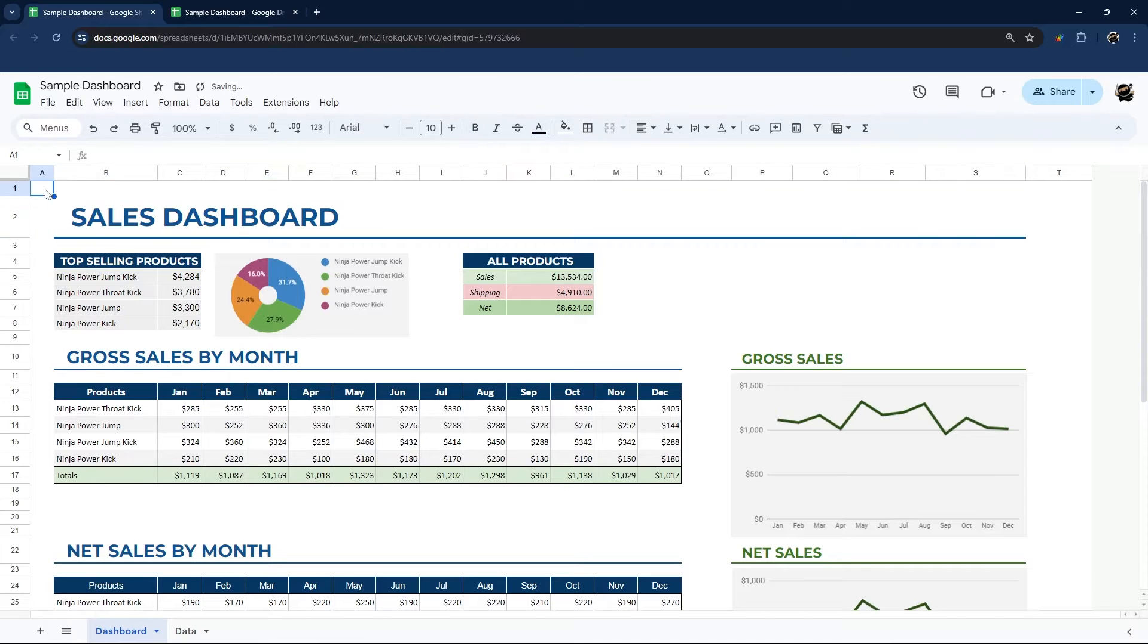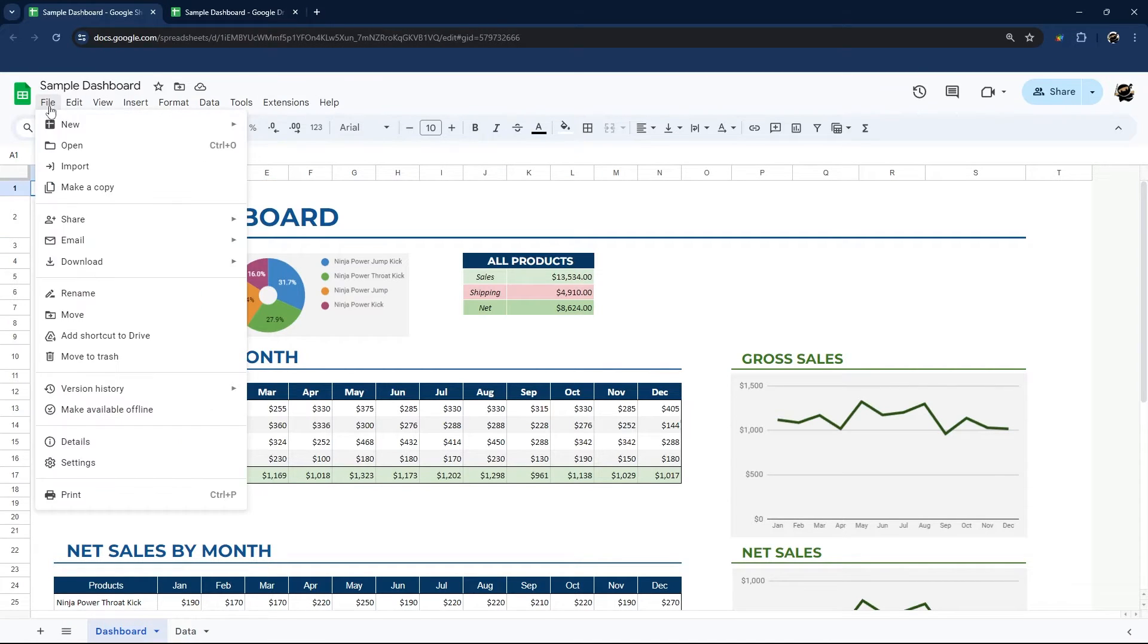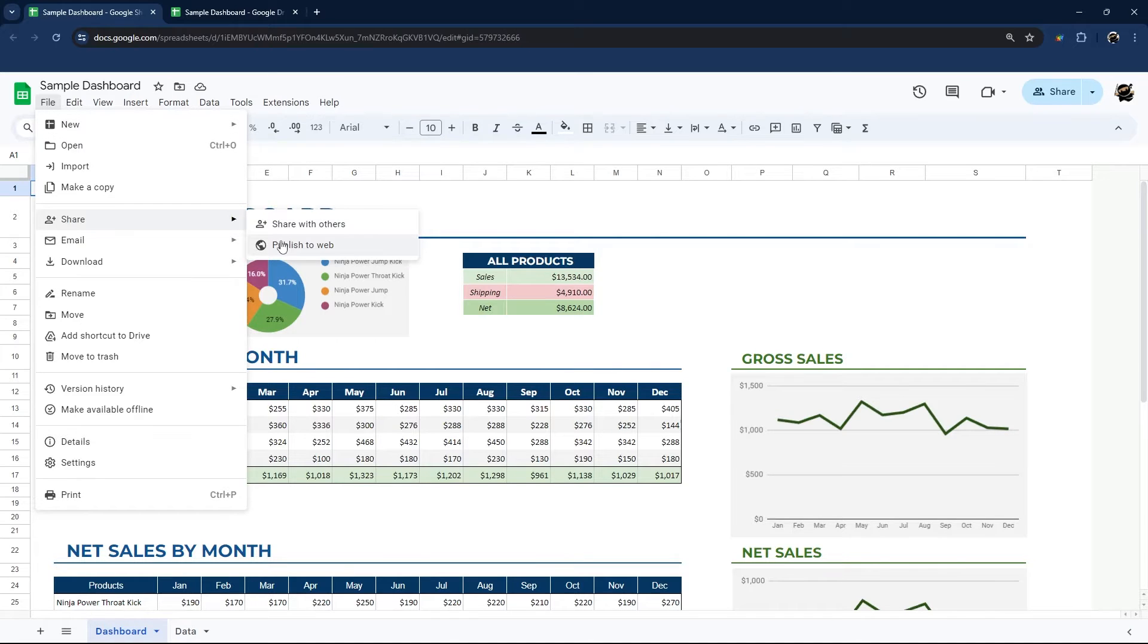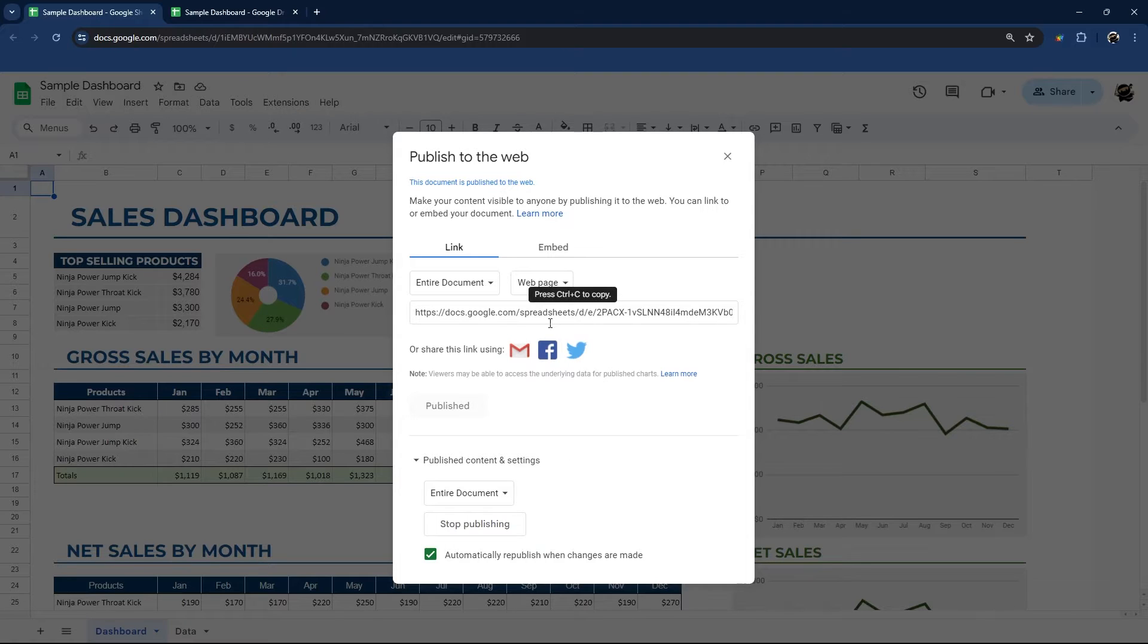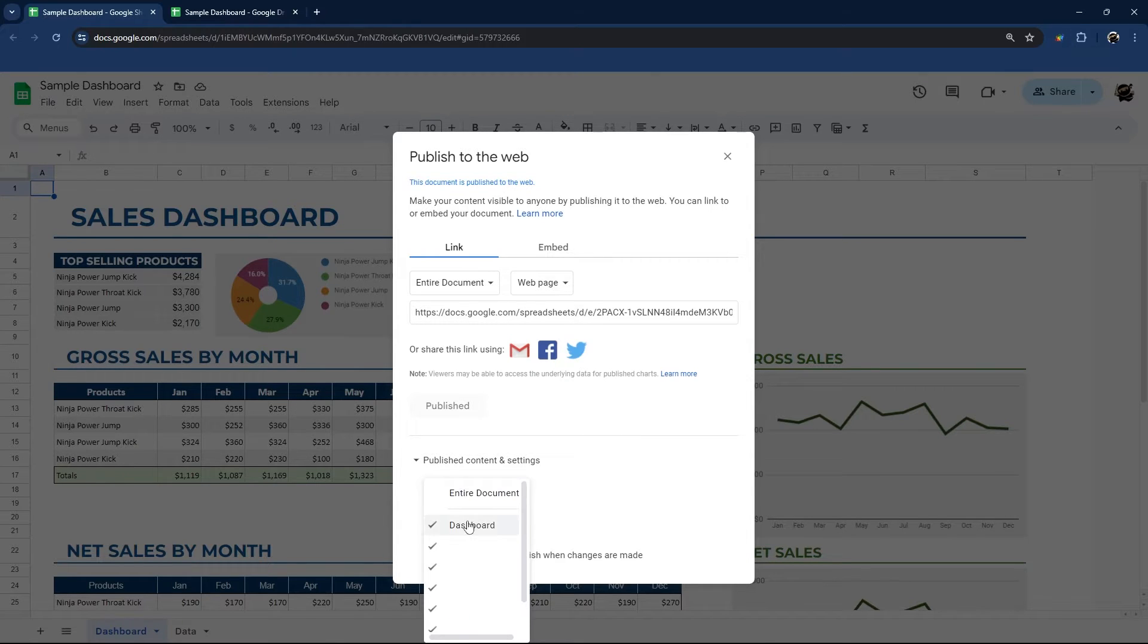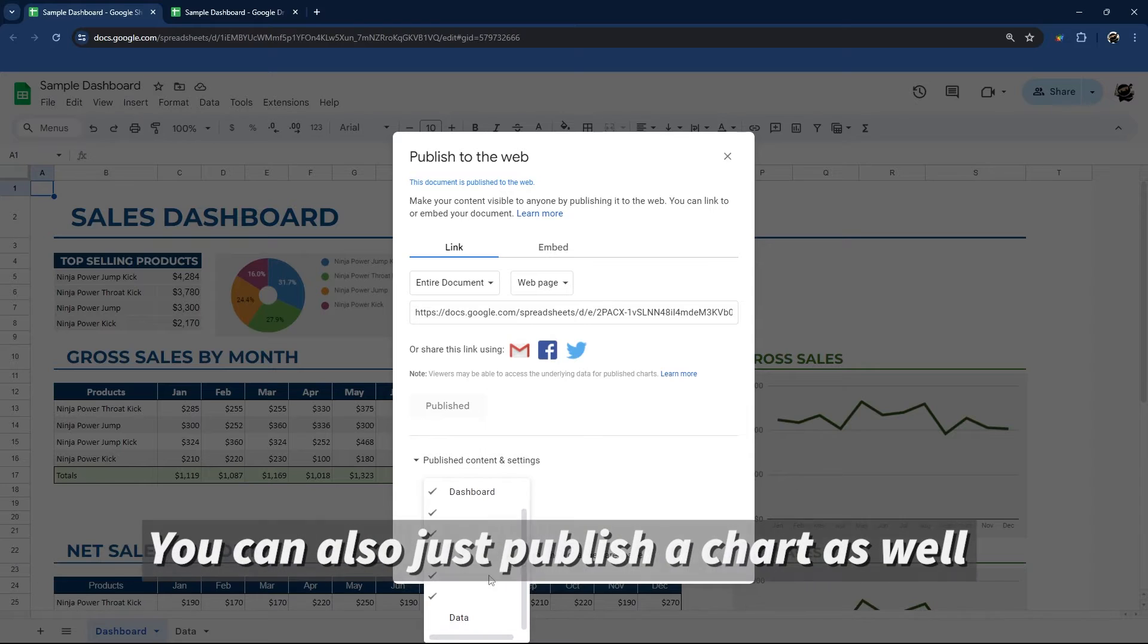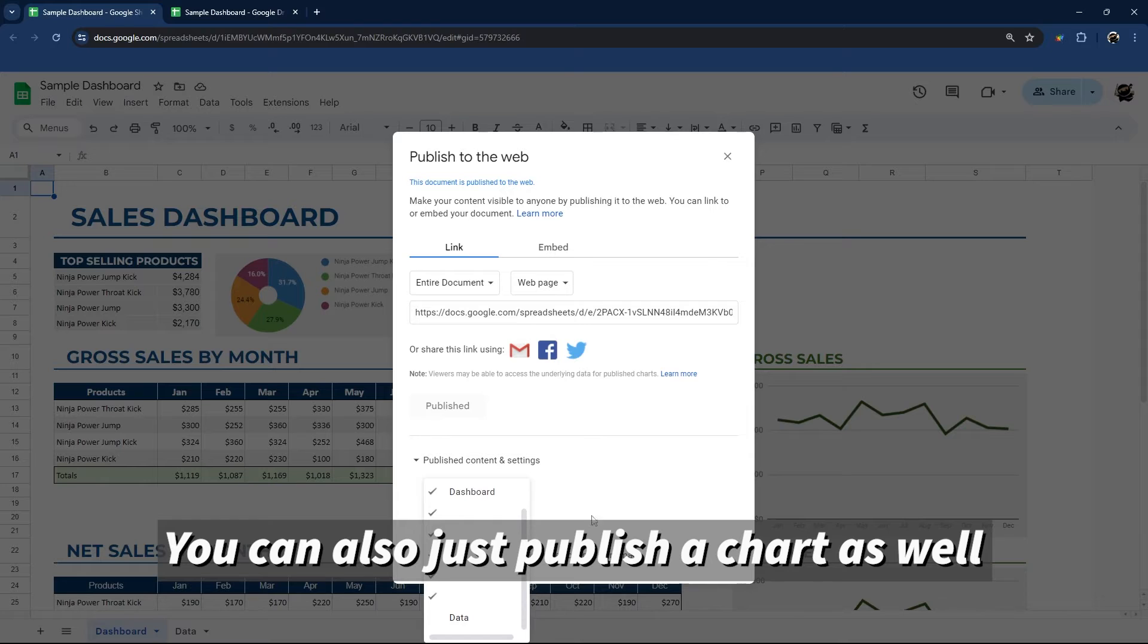And then let me run through some of the other options we have. So considering that we already have a published version, if we go back to File, Share, Publish to Web, if you want to modify what's already published under published content and settings, you want to select a particular tab, for example. And so this is the different charts that we're publishing.